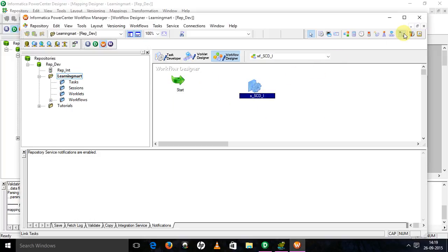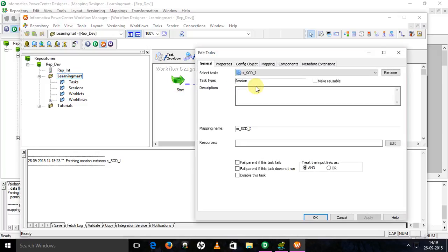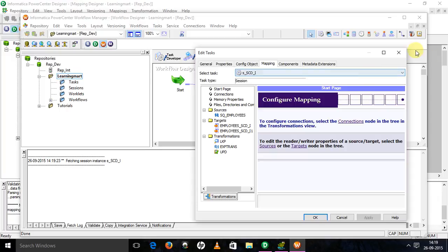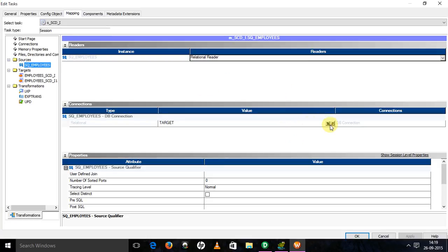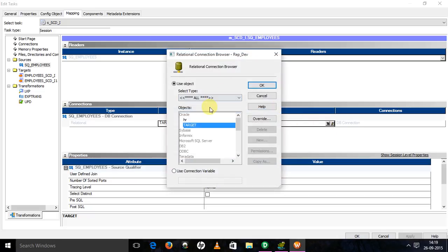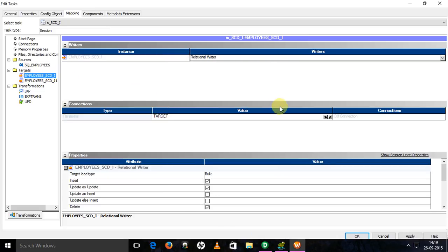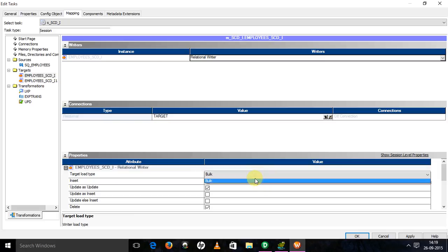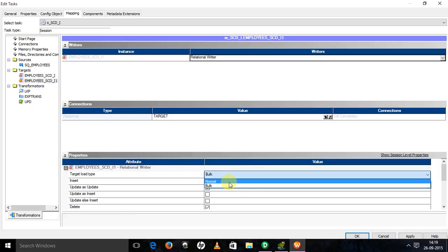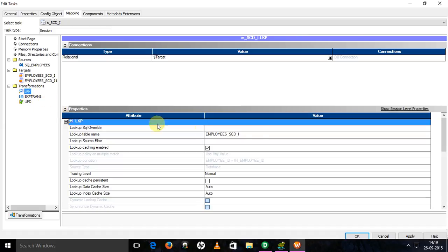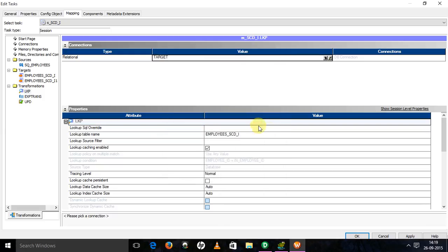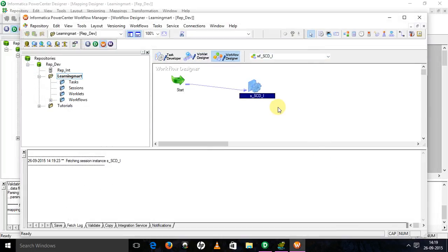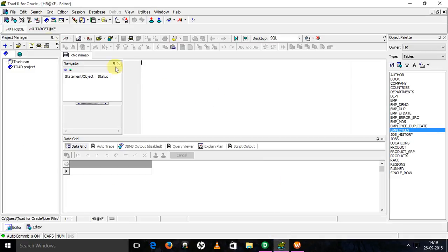Link it. Double-click on the session, go to mapping tab. Select the source, targets. Target is okay - select normal. Then select lookup transformation. It is in target. Apply. Okay. Now our workflow is ready to run, but before that we will see what is there.